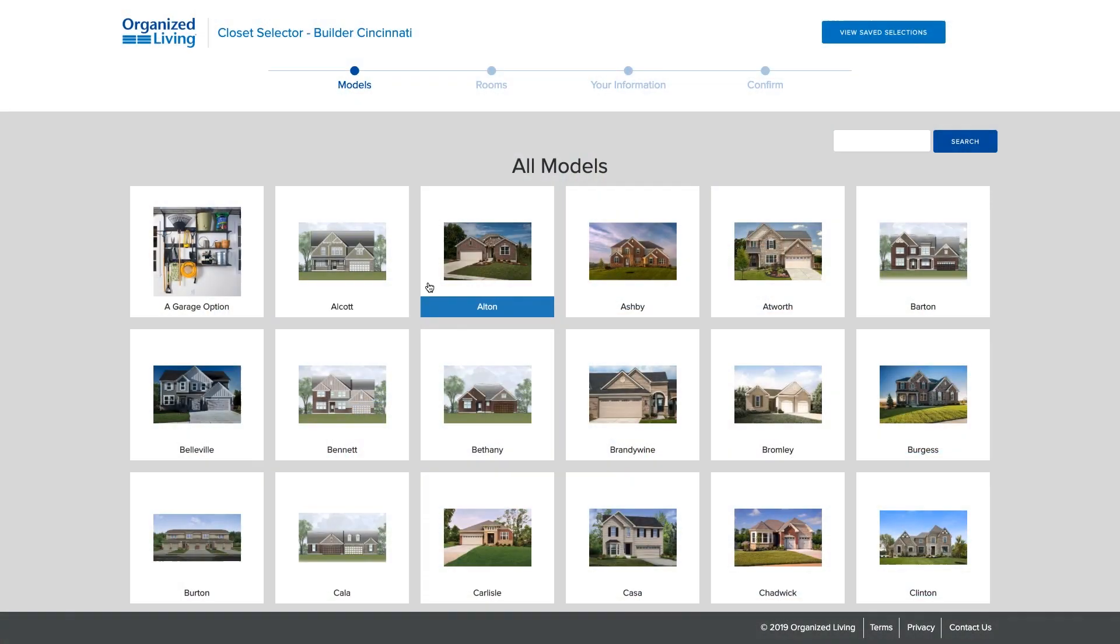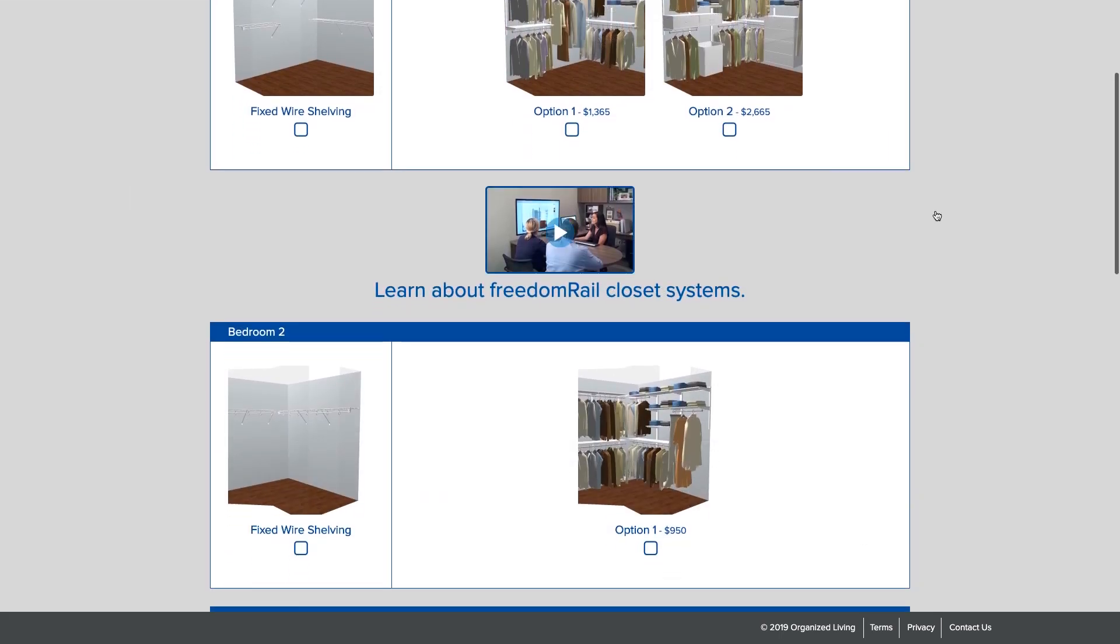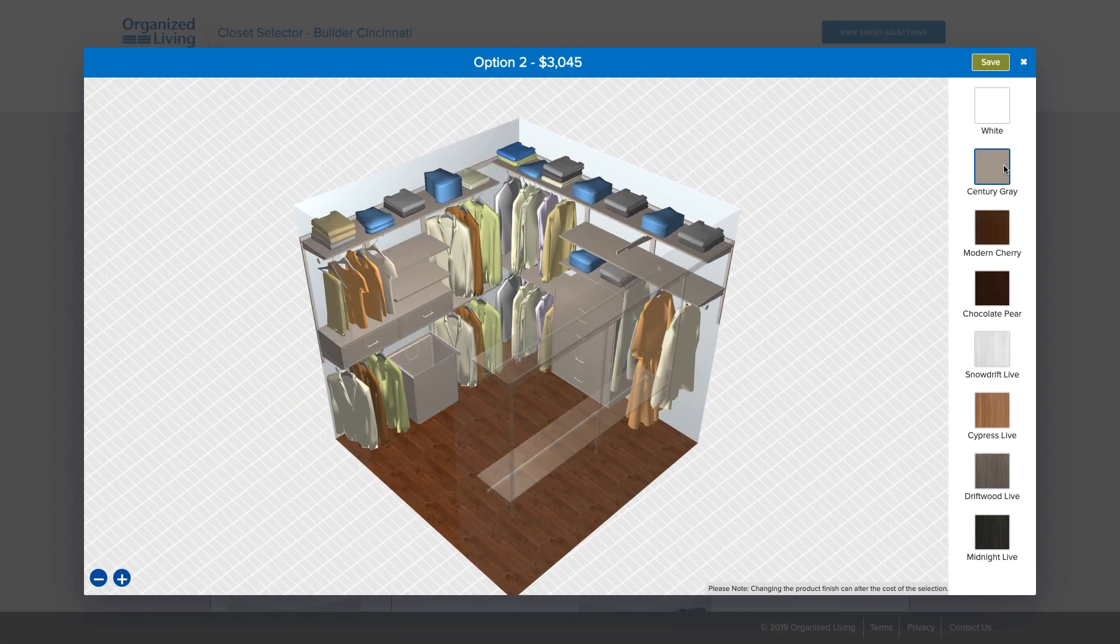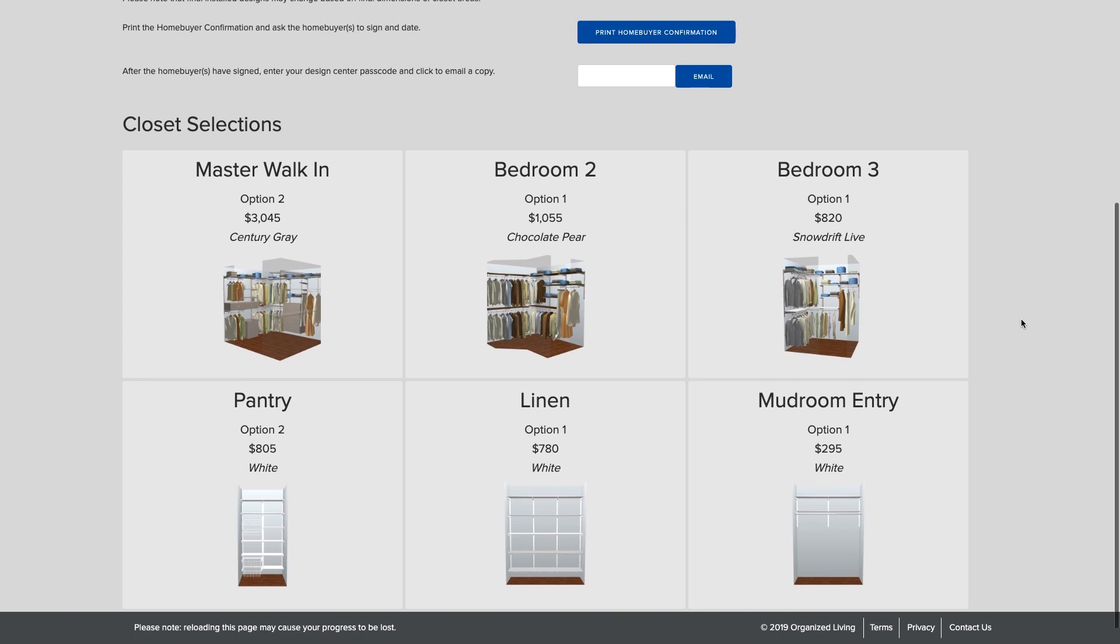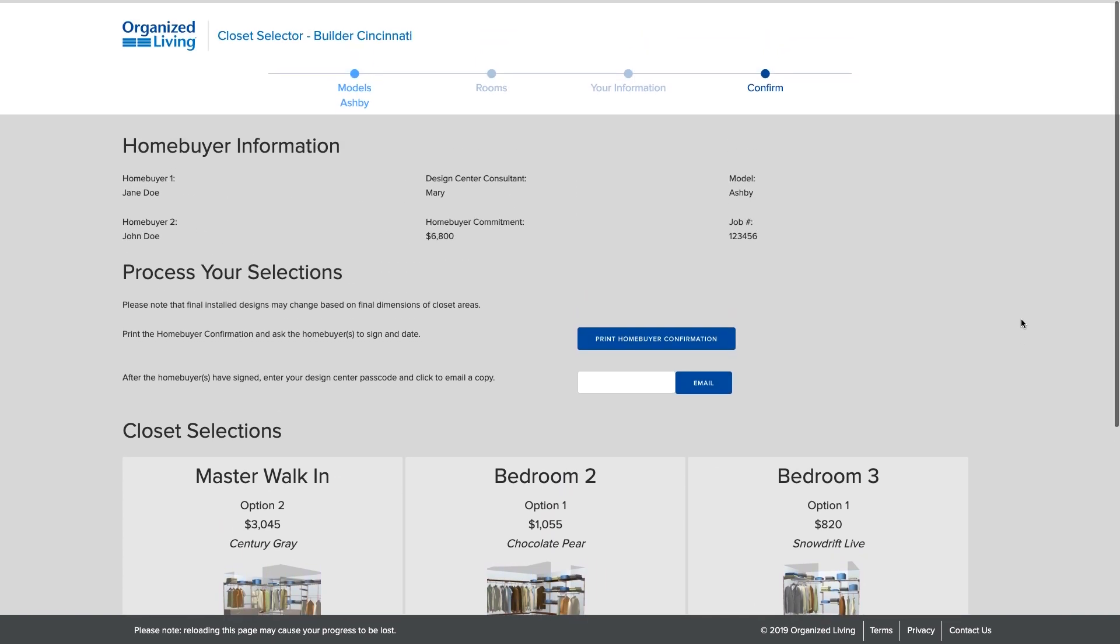Our programs save your home buyer money. It can be up to 25% less to purchase directly from you instead of aftermarket. Plus they can roll it into their mortgage and pay less up front.